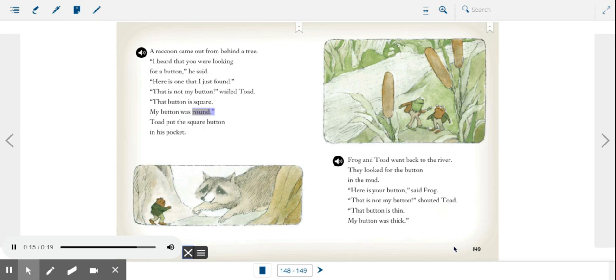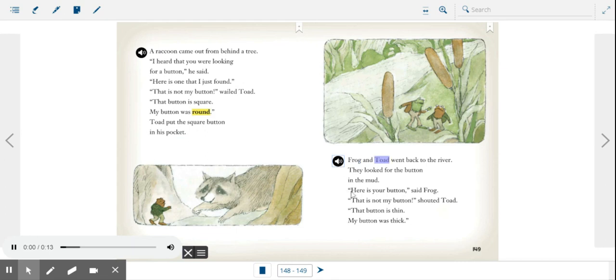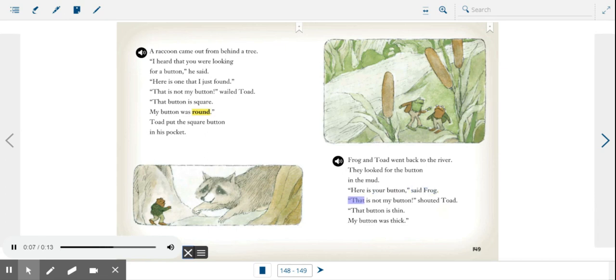Frog and Toad went back to the river. They looked for the button in the mud. Here is your button, said Frog. That is not my button, shouted Toad. That button is thin, my button was thick.